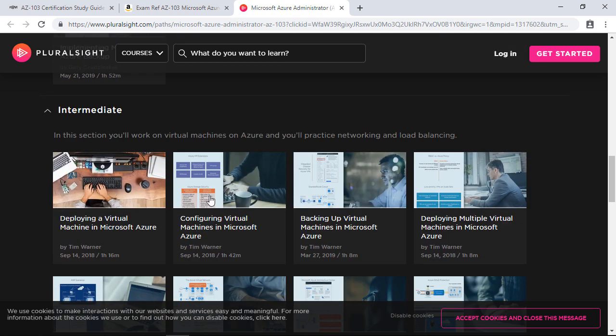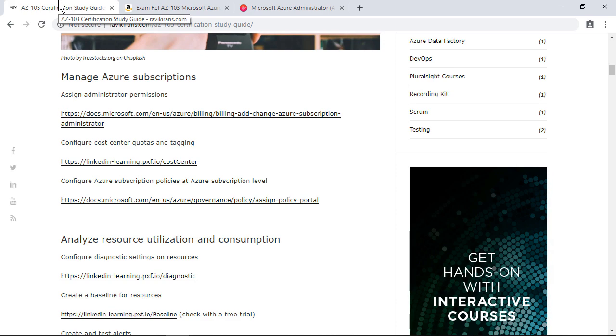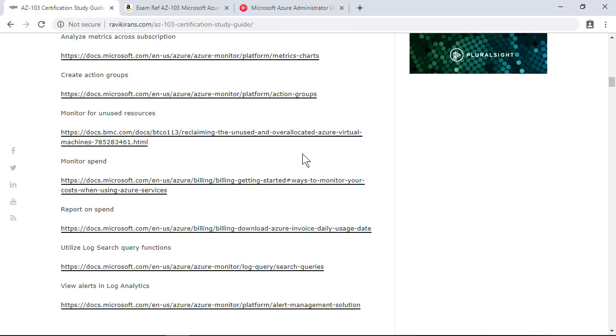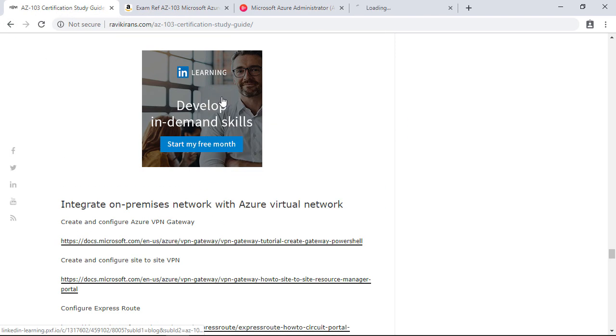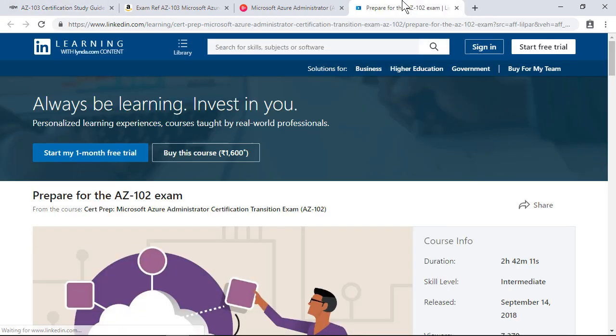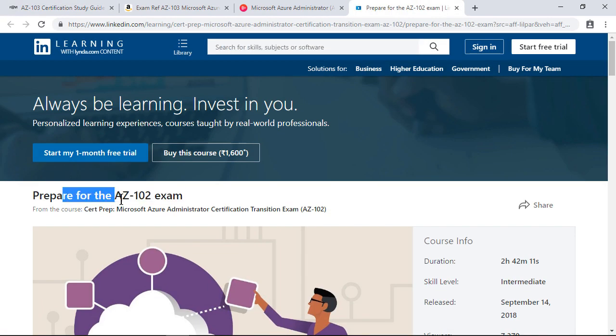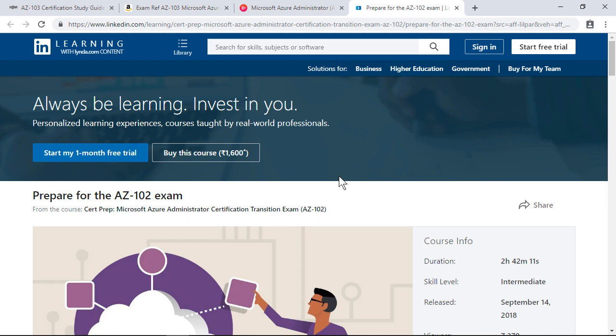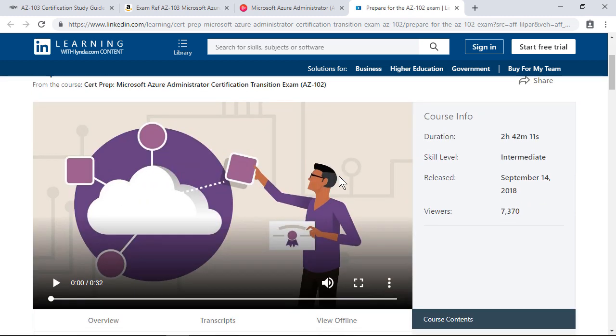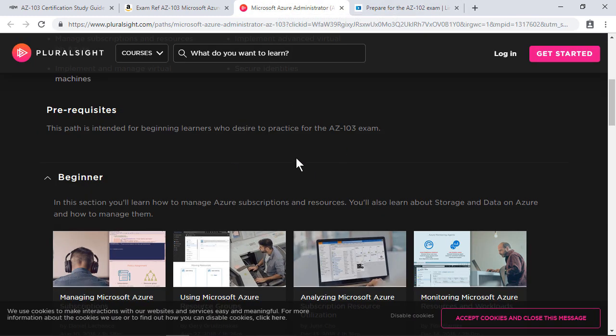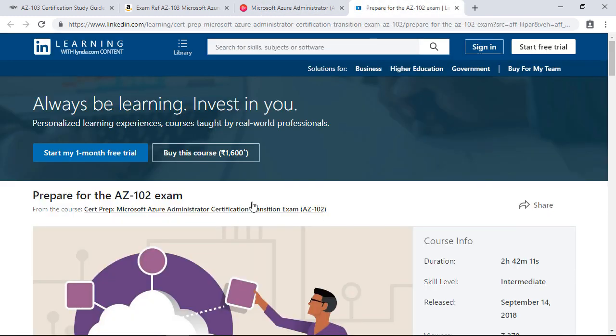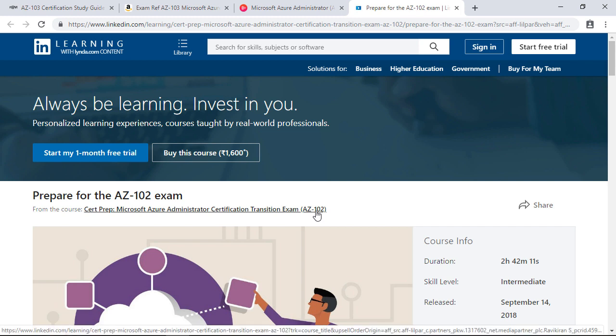Each of these modules may not directly have links to each exam objective, but this is a kind of a holistic way to learning for your certification. You have one more resource for video which is LinkedIn. You would be able to find the preparation for AZ-102 exam, which contains some similarities to AZ-103, so you can take this course as well. Note that you can subscribe to Pluralsight or LinkedIn for free, and these resources will always add more value on top of your Microsoft documentation links.